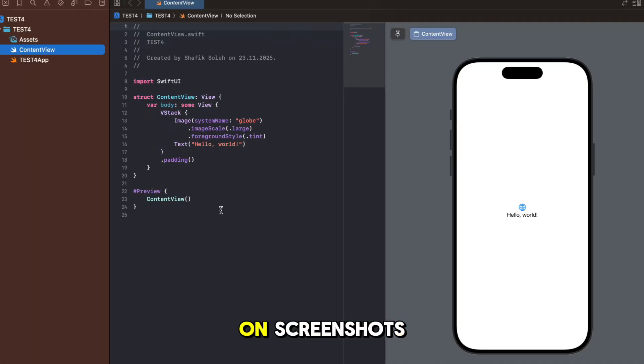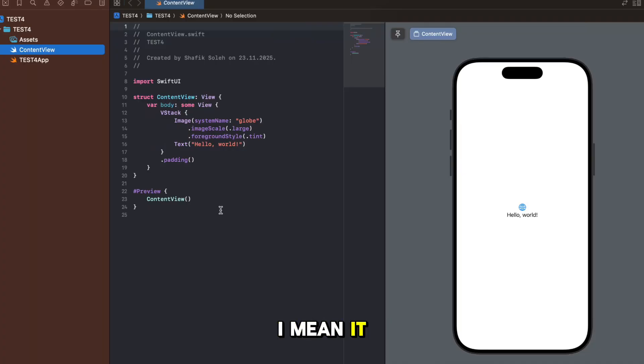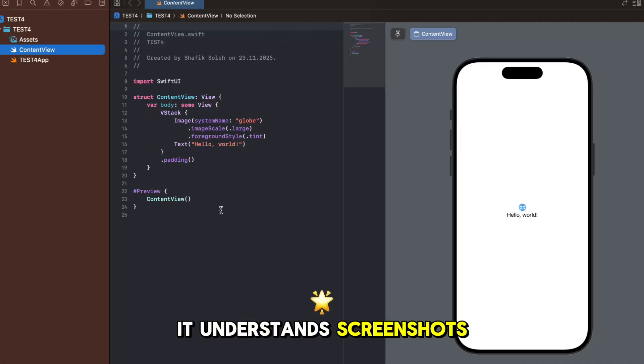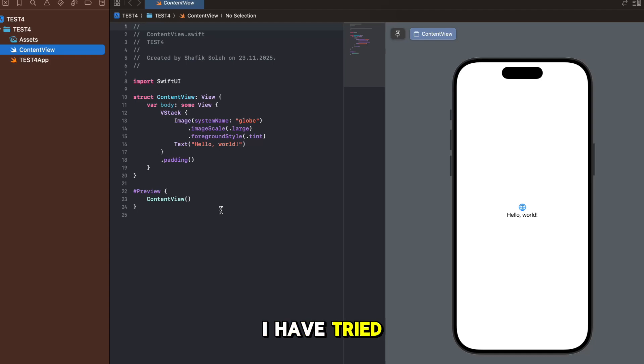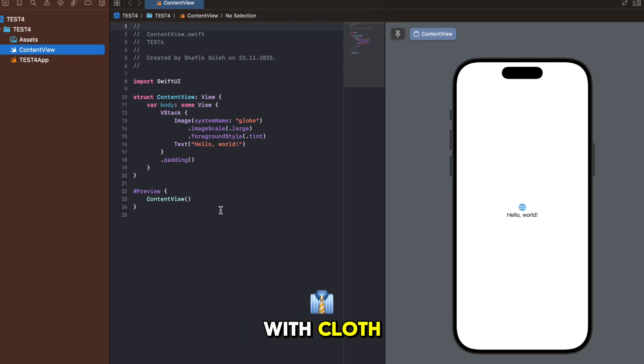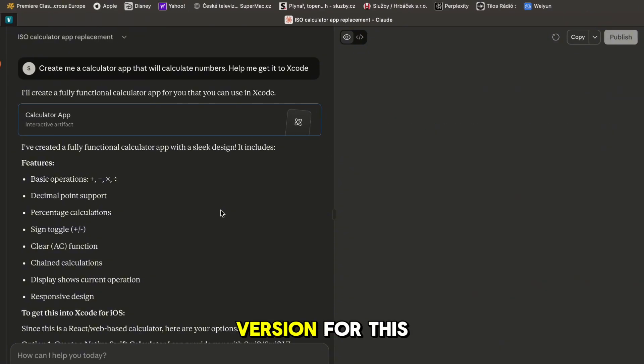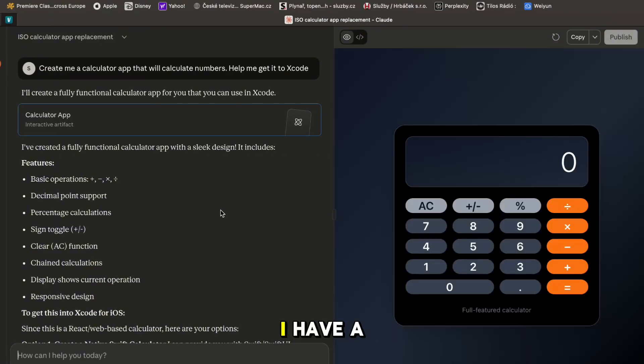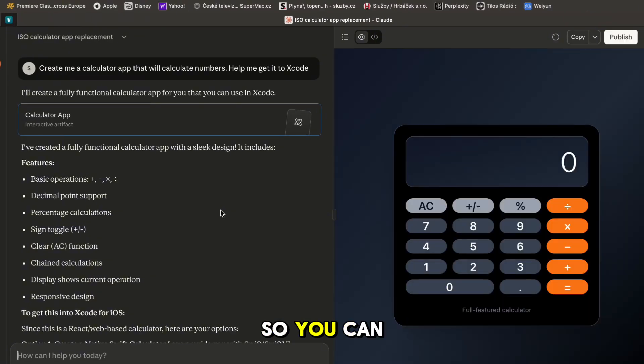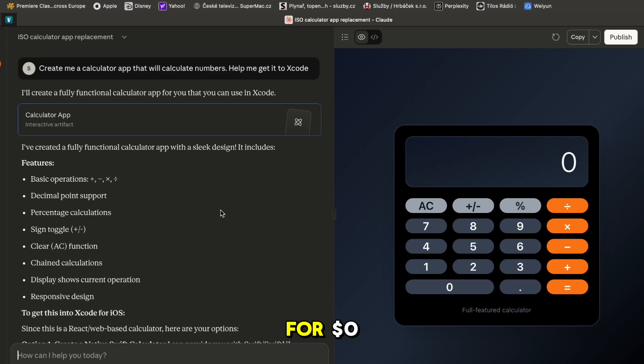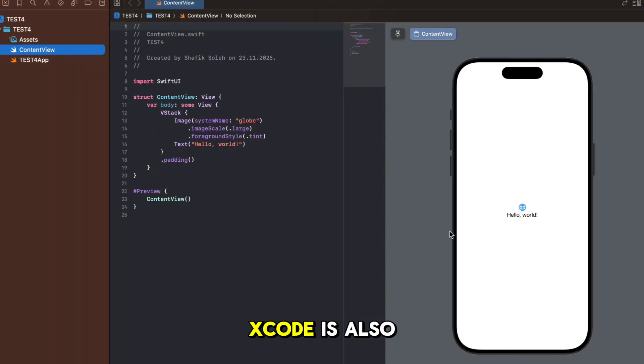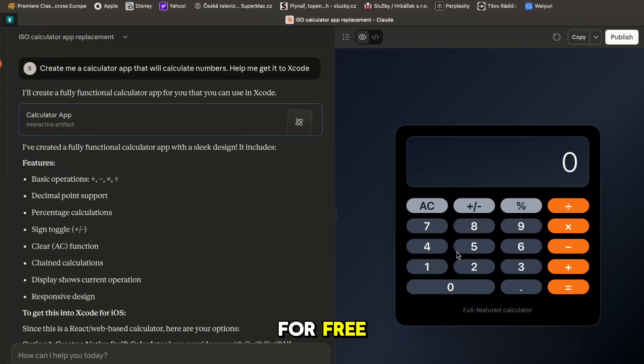Claude really works on screenshots - it understands screenshots really good. I have tried it and I have debugged thousands of errors with Claude but I was on the paid version. For this video I have the free version so you can literally see what you can do for zero dollars because of course Xcode is also free.